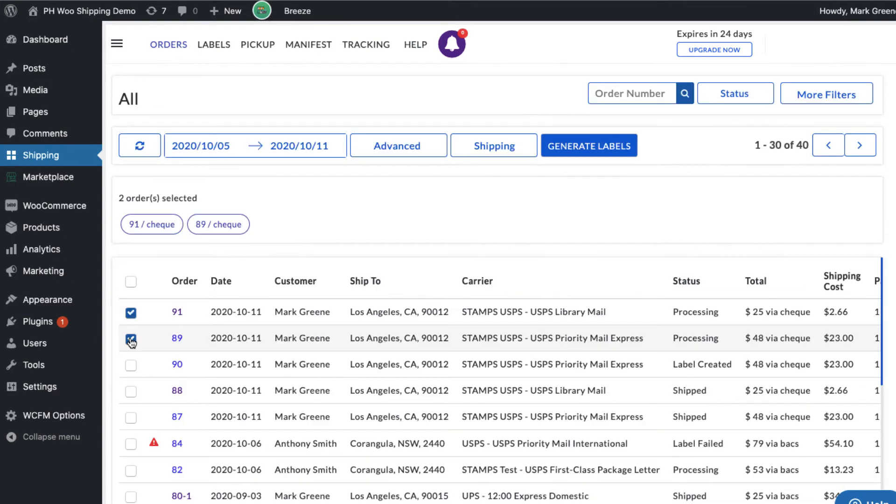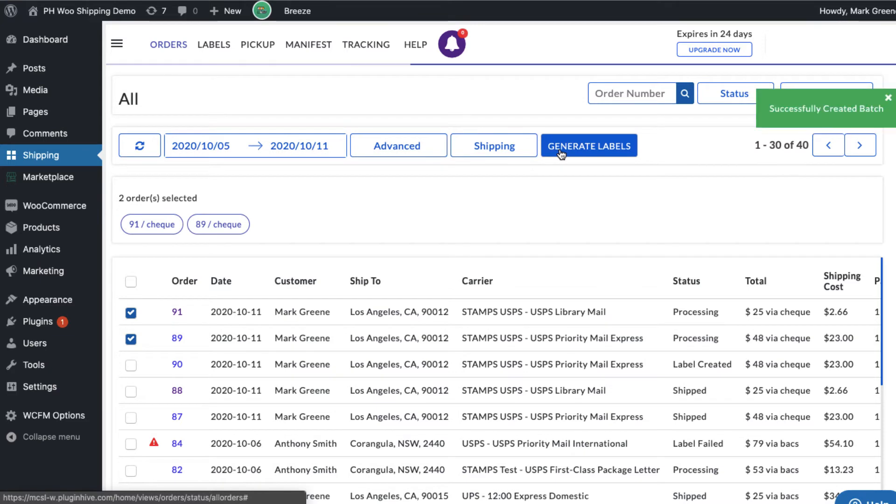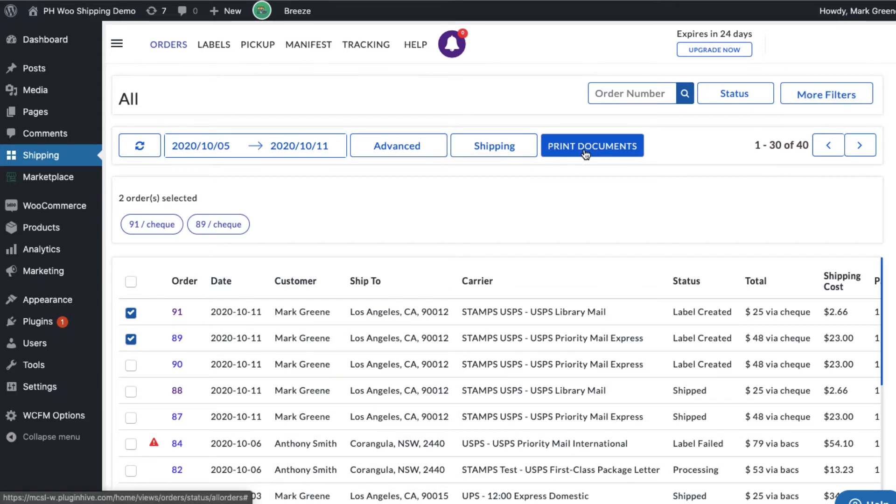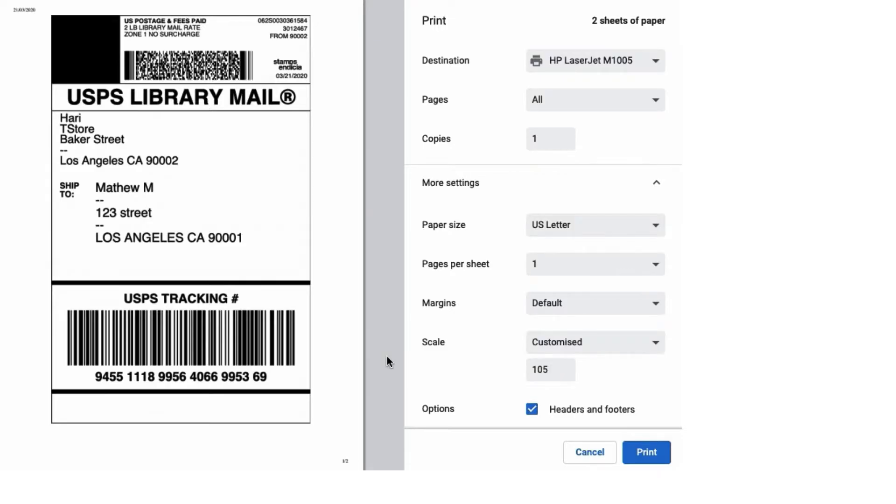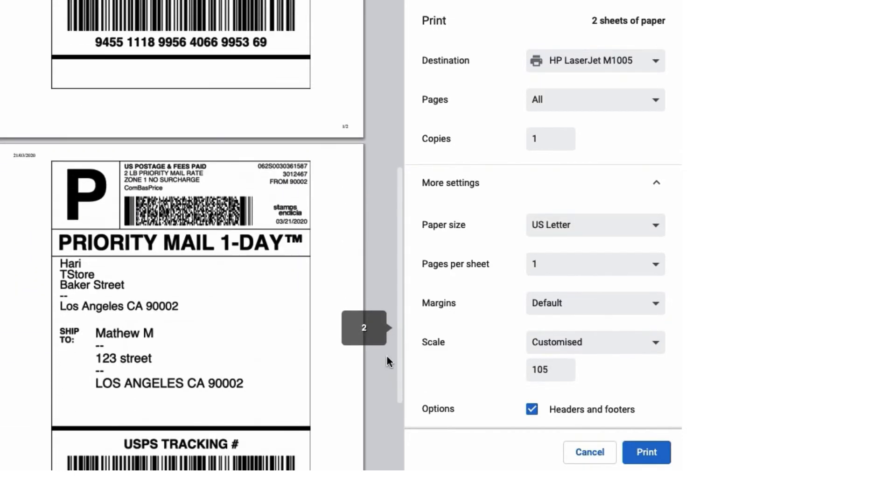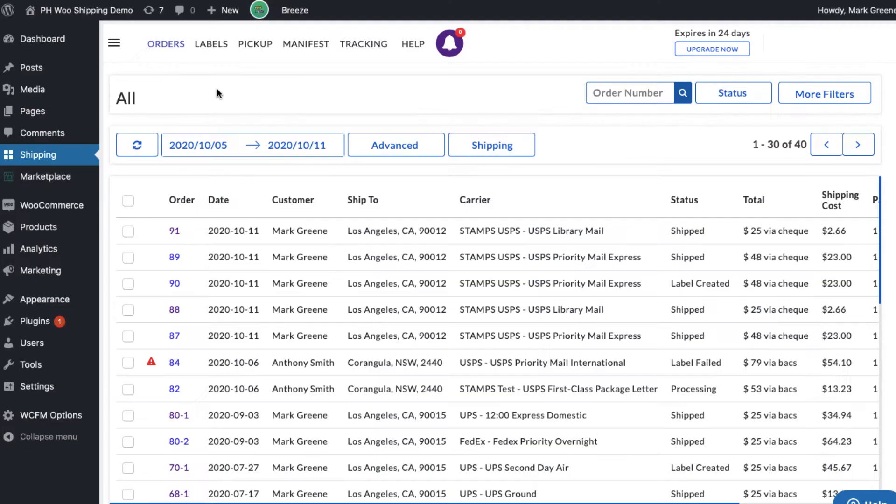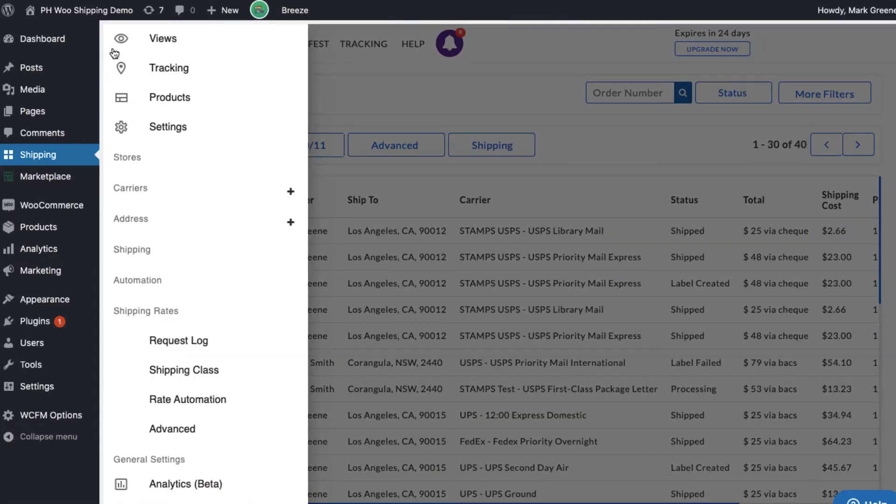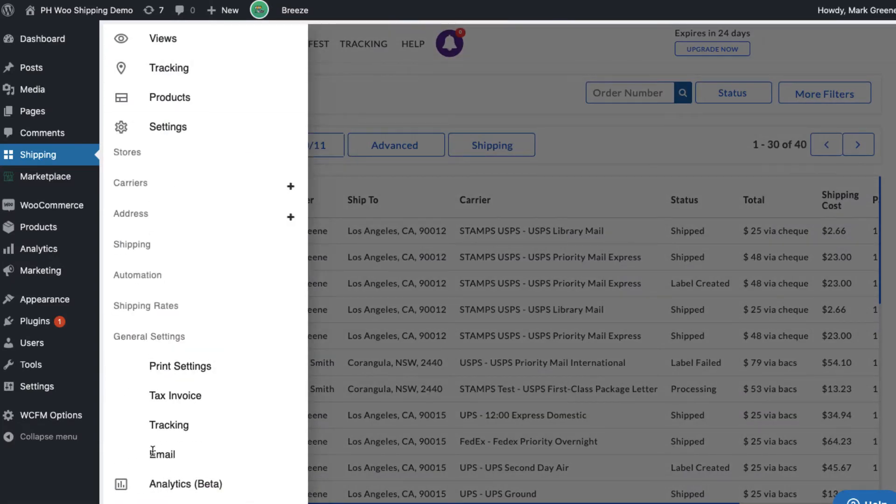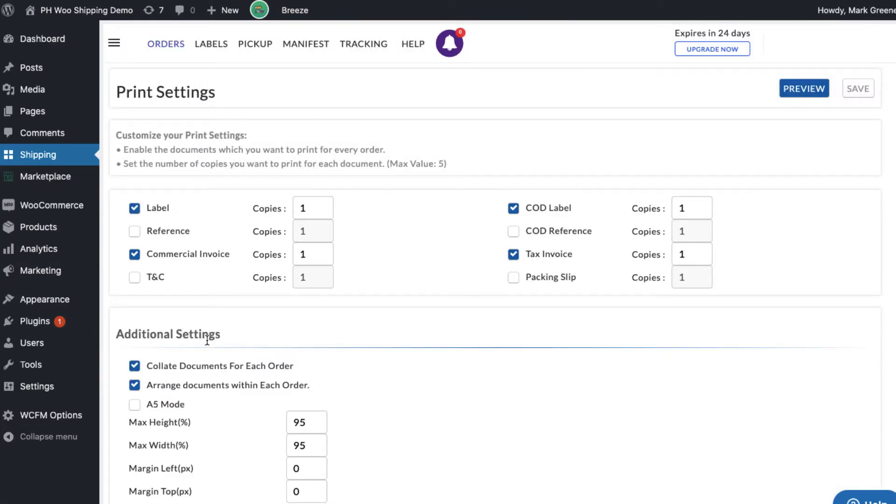Now let's select the orders and generate shipping labels. Print shipping labels for both the orders in a single click. You can also print other documents like the commercial invoice for international shipments and COD labels for orders eligible for cash on delivery.